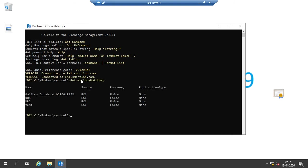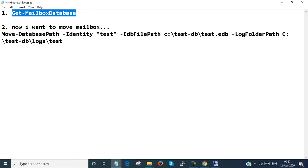Get-mailbox database. Here you can see there are four mailbox databases, as shown in the GUI environment. I want to move the test database from the default location to that test-DB folder.